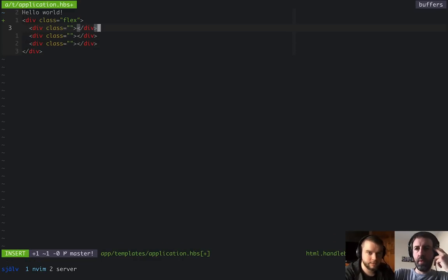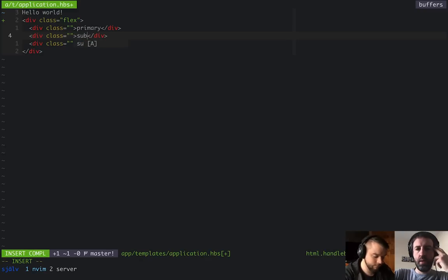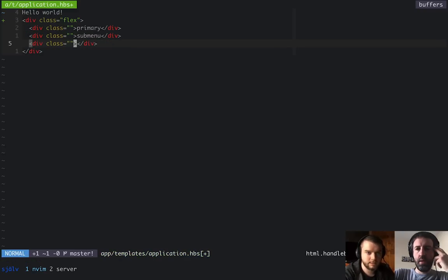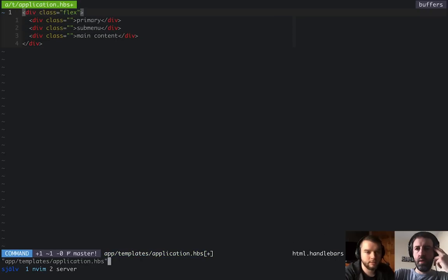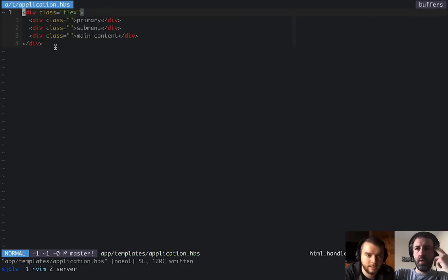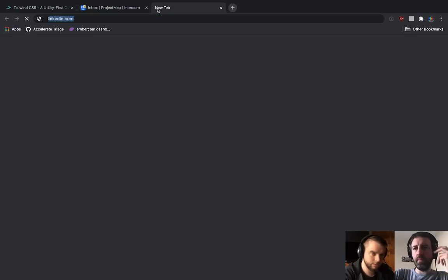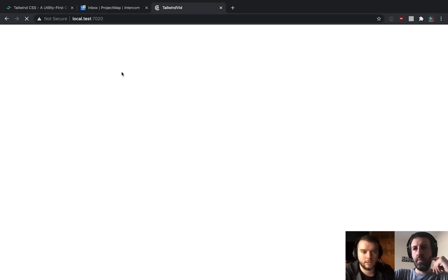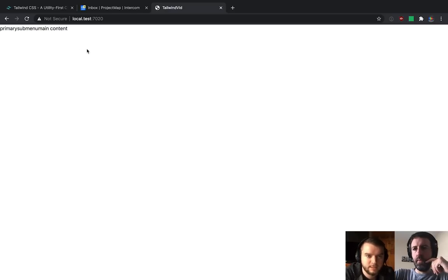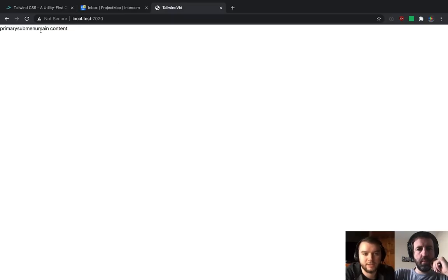We know the container is going to have three children — primary nav, submenu, and main content — because we've conceptually boxed those out from looking at the page at a super high level. So that's just four divs: one parent and three children. If we go to the web page, that hasn't done anything interesting yet.